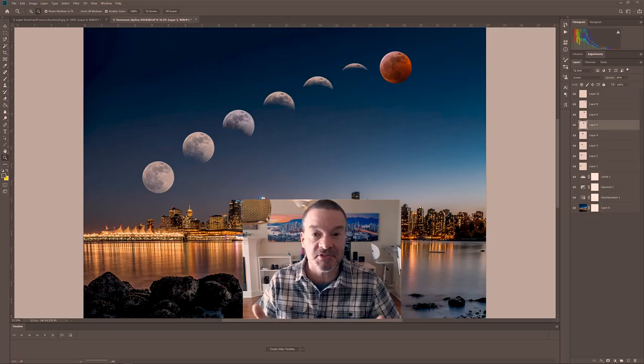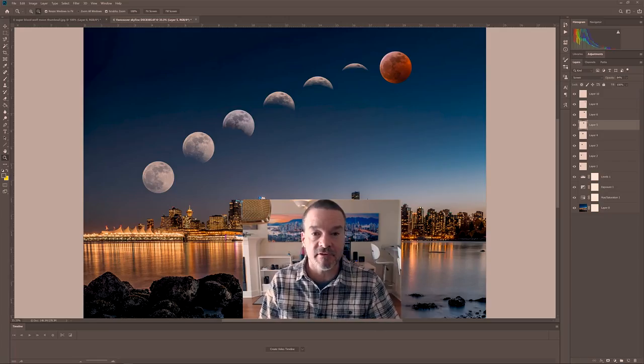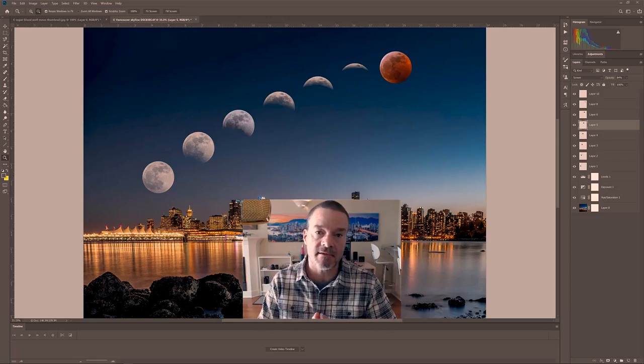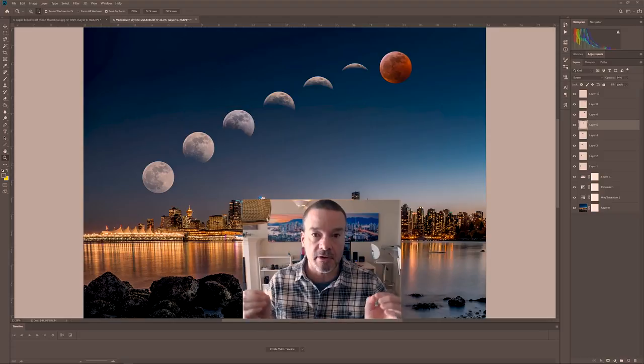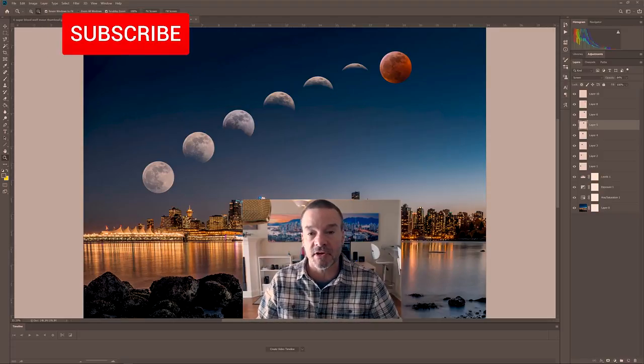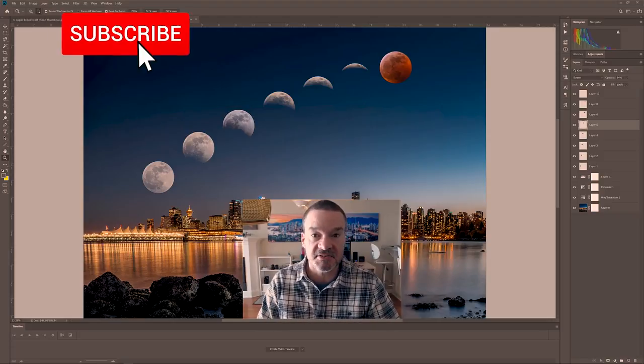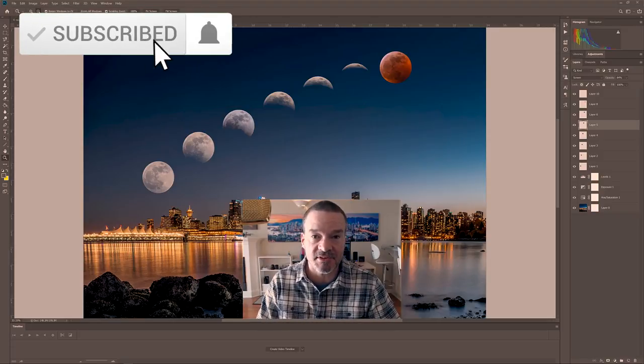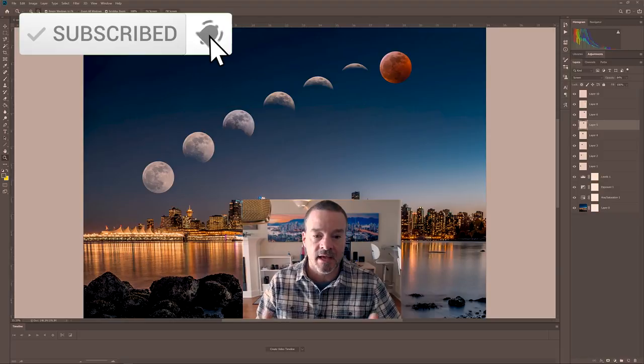Hi, my name is Tim Shields. I'm a landscape photographer and I make videos about photography. So if you like learning about photography, please consider subscribing to this channel.